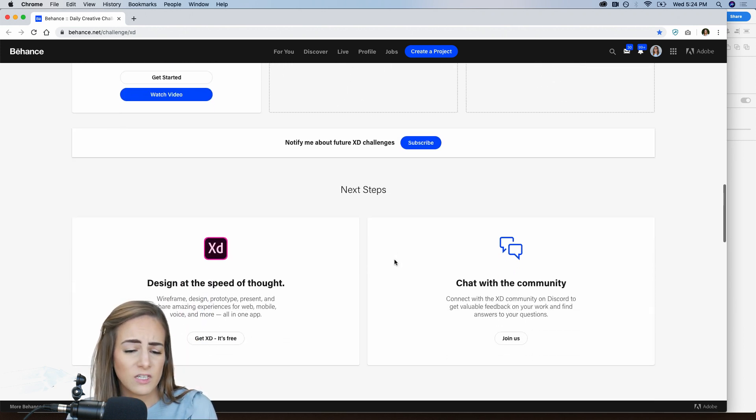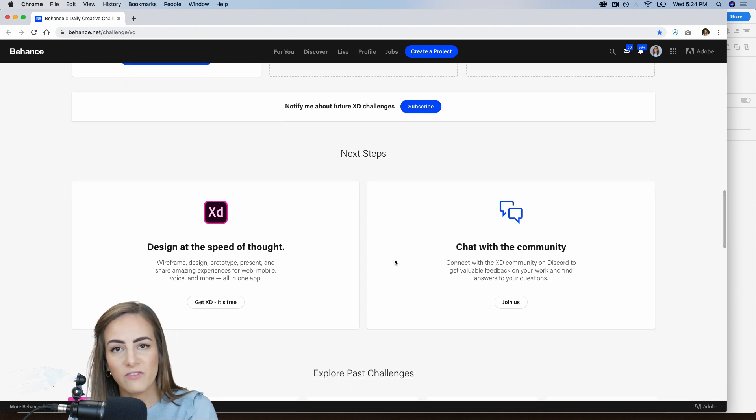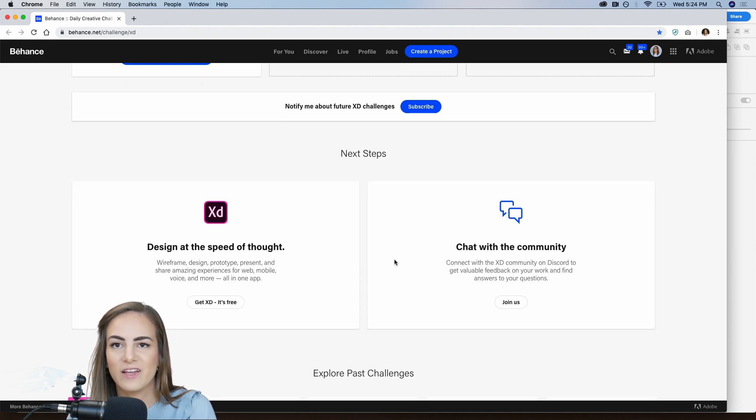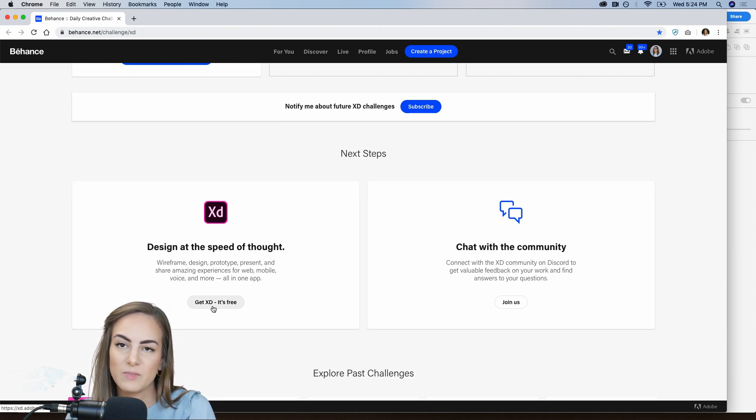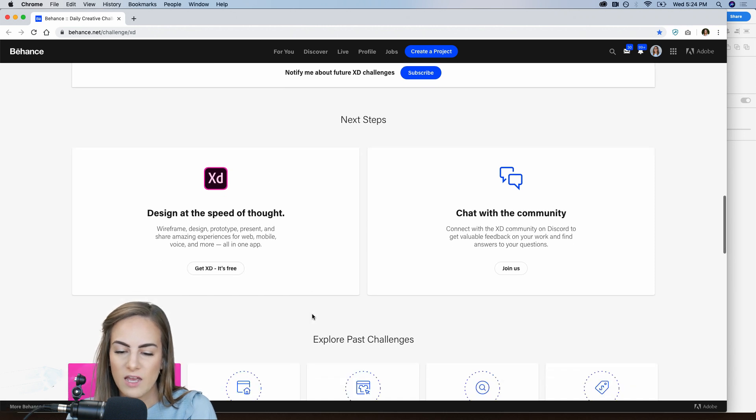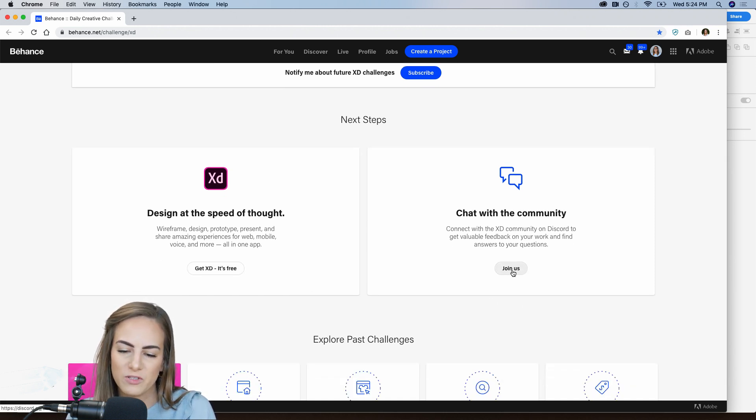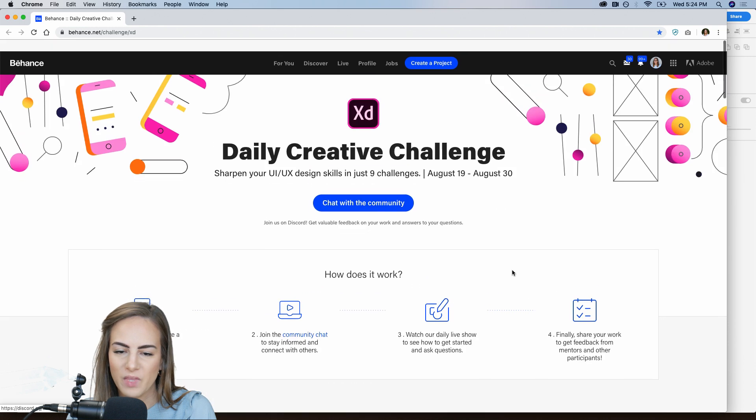As always, if you don't have Adobe XD downloaded already, I certainly hope you do, you can click this button to download it for free. And be sure to join us in Discord using this link here.